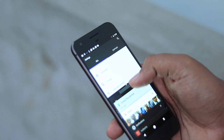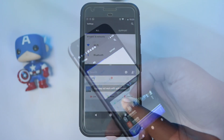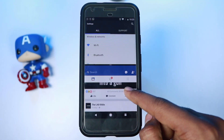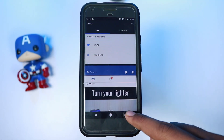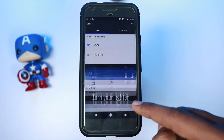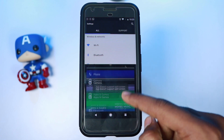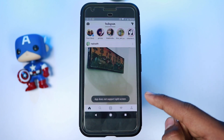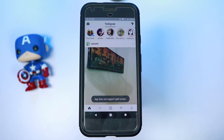Android Nougat is the latest version of Android that brought the much awaited multi-window feature, but most apps are still not ready for it. Some apps like Instagram might not allow you to use them in a window.